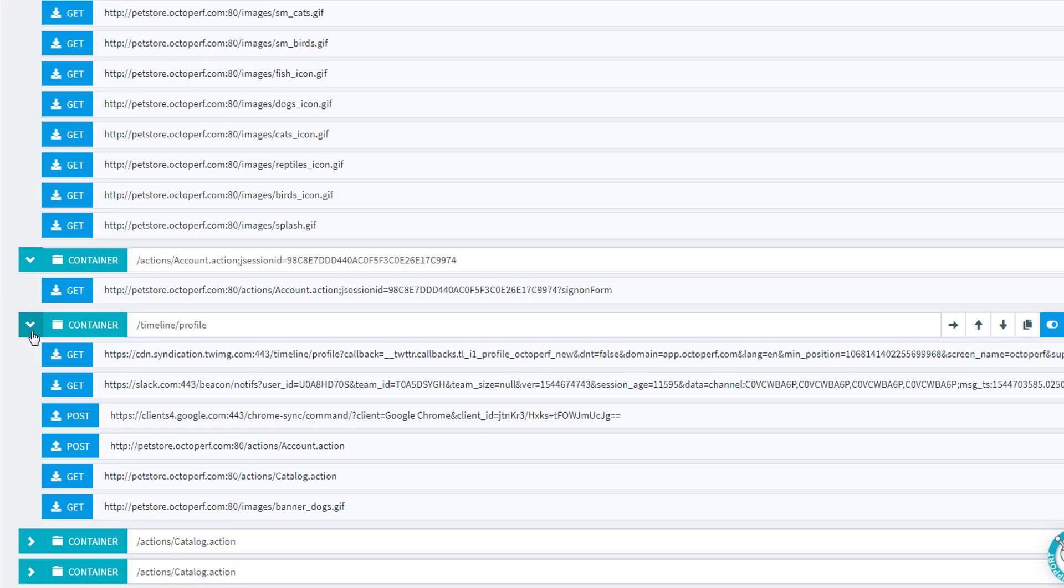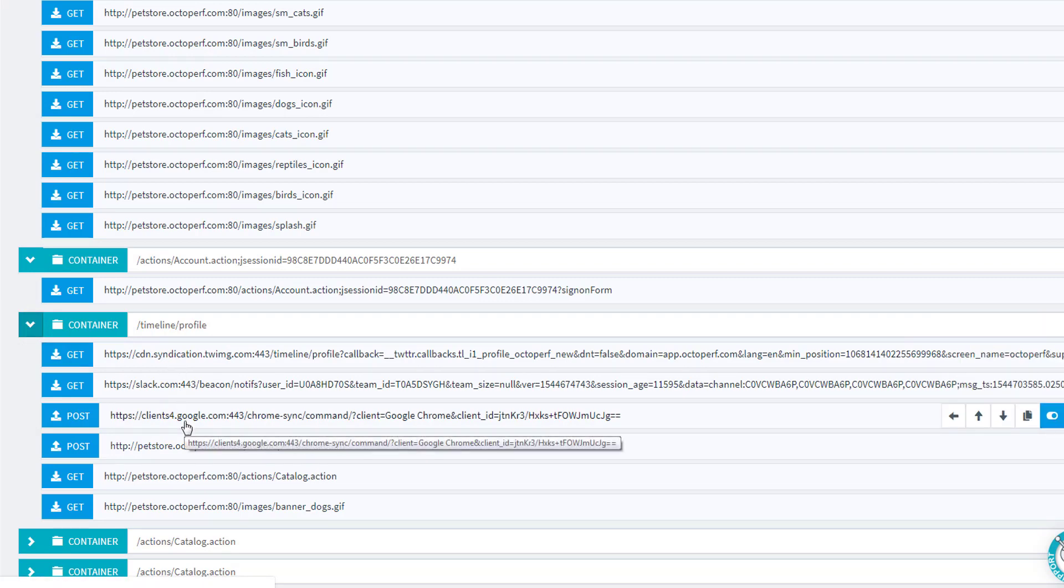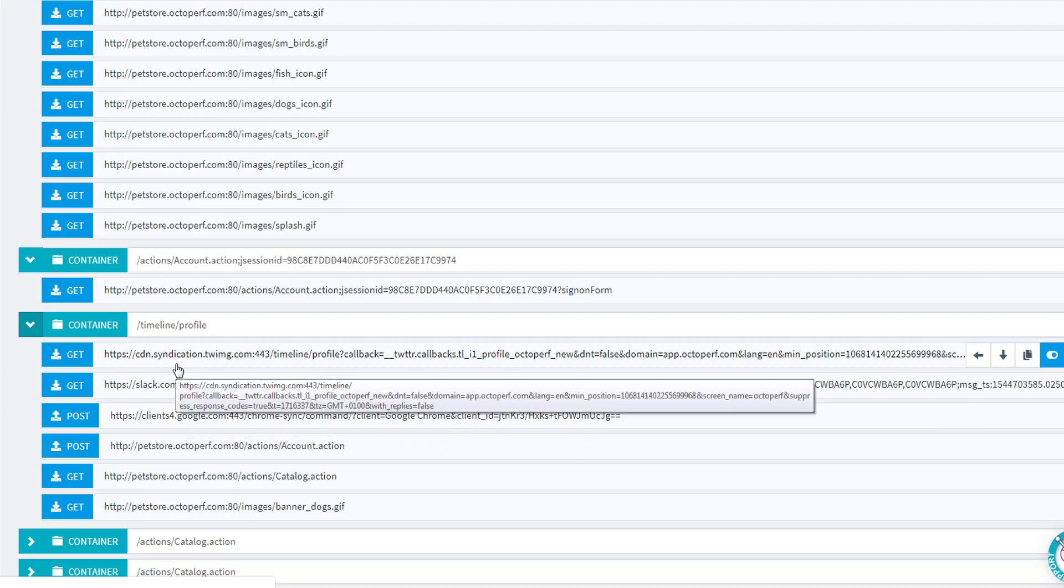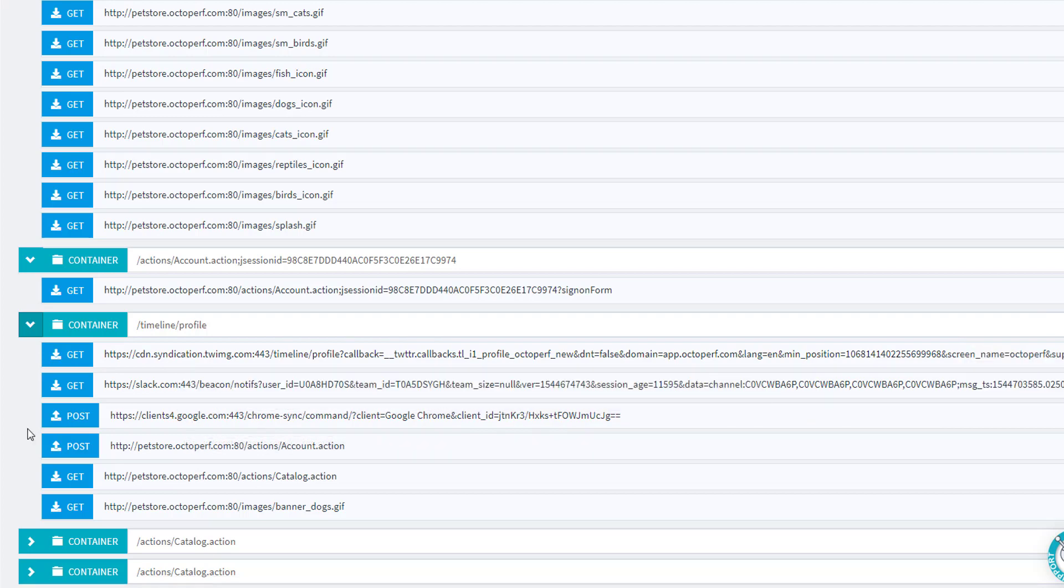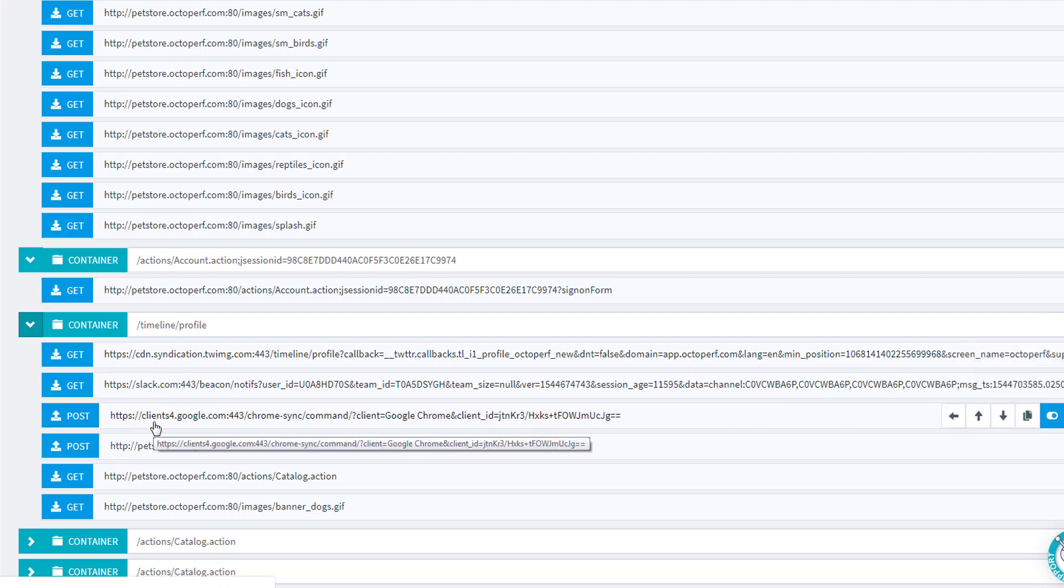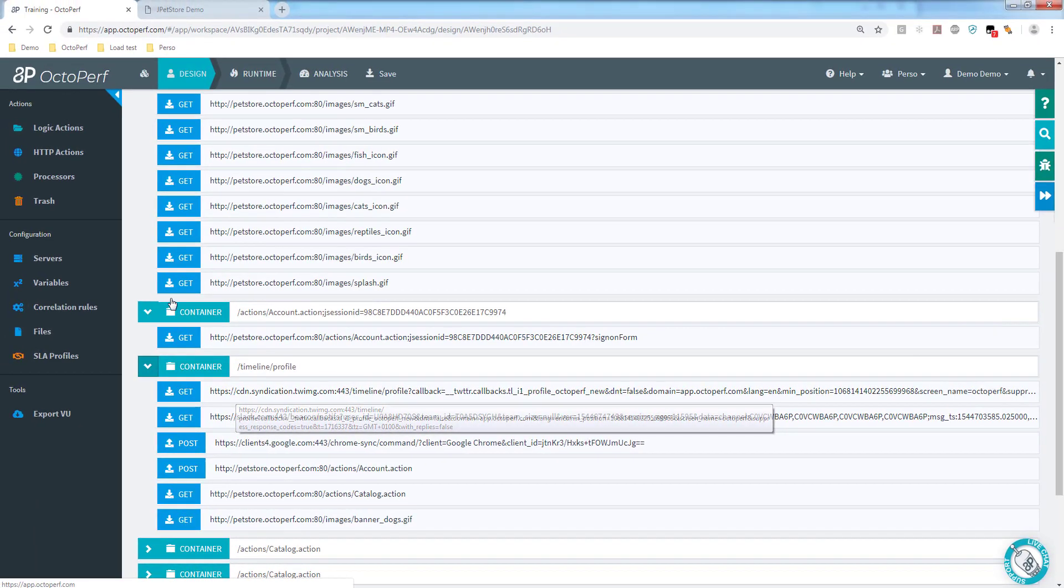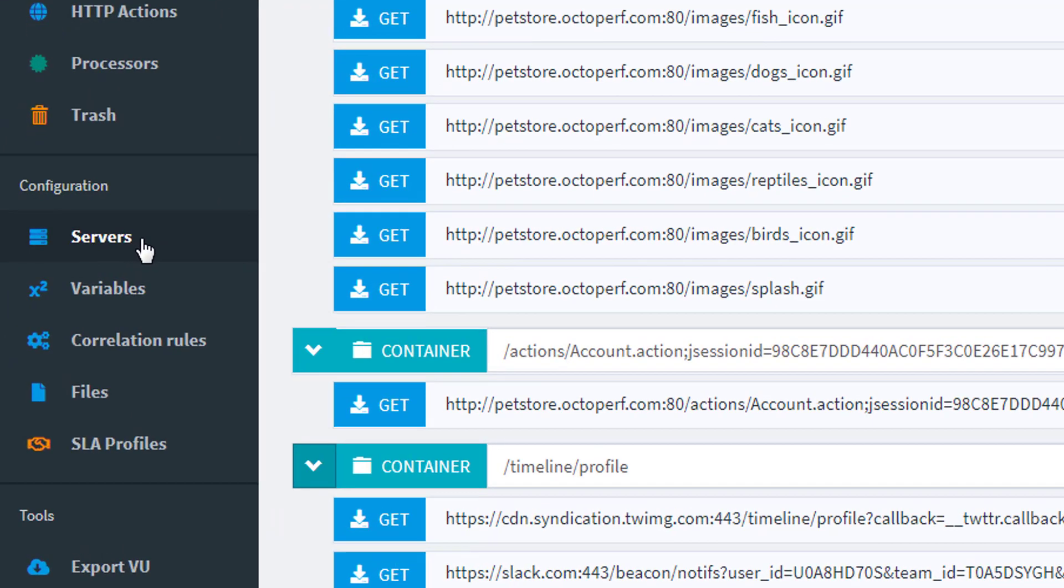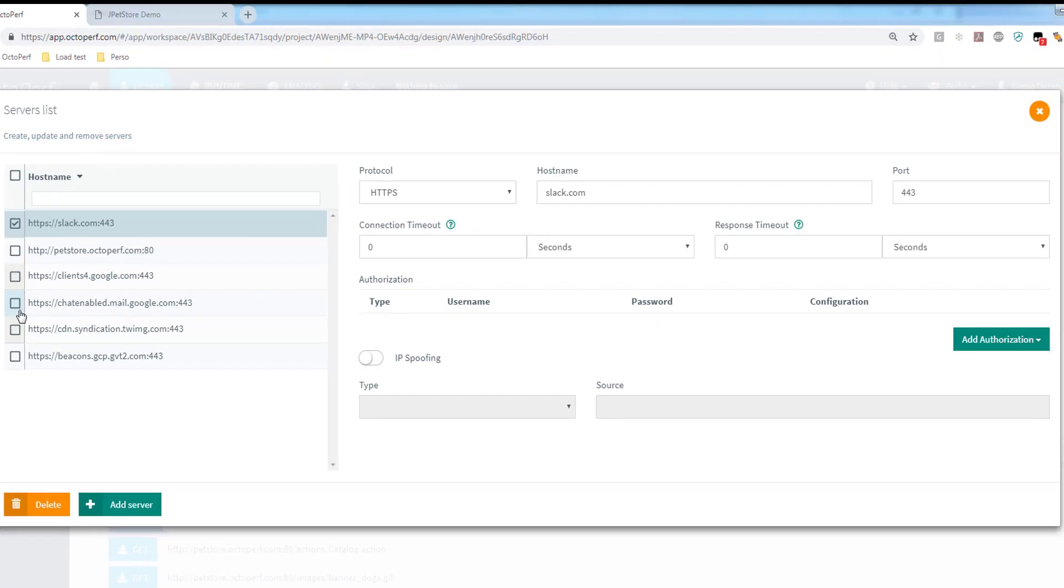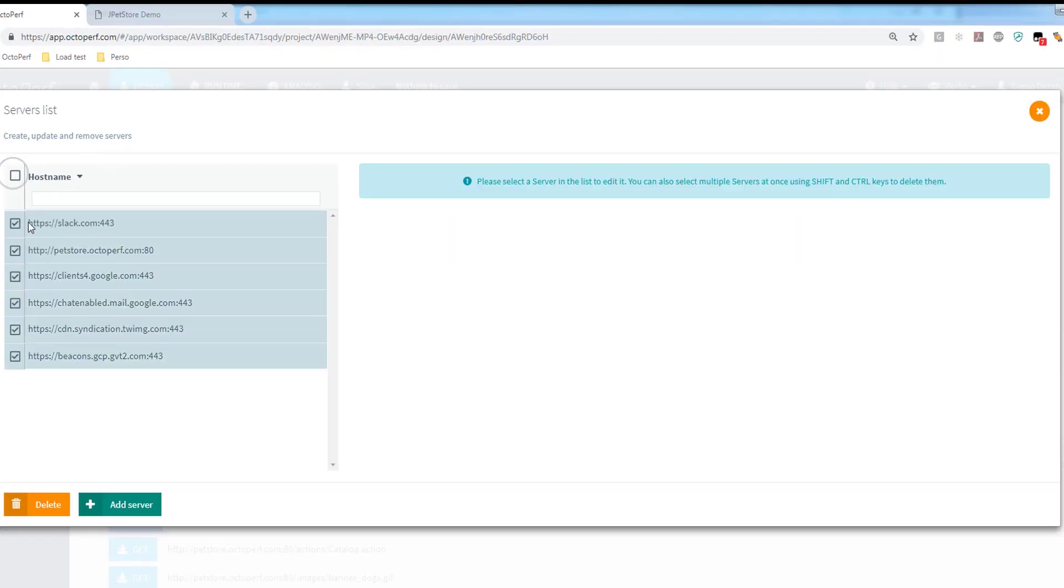Now that being said, you probably notice that there are a lot of things here that are not related to the pet store. These requests that are not related to the pet store, I don't want to replay them as part of my tests. To avoid doing this, the first step would be to go to the servers menu. In there I can select the host names I want to remove.